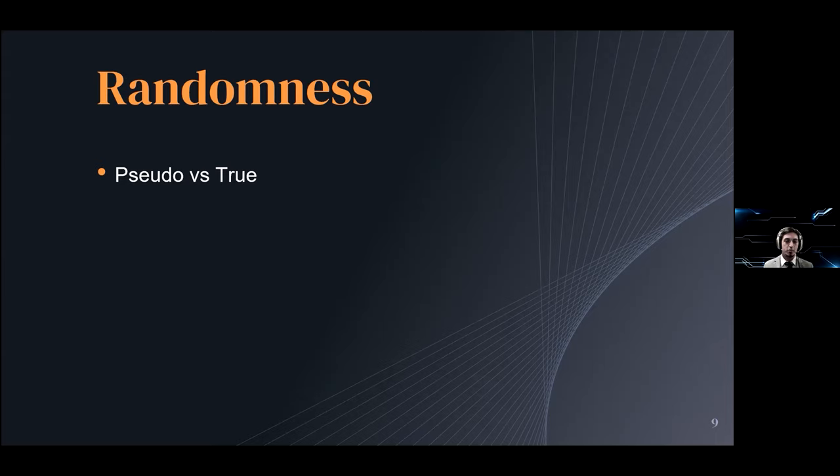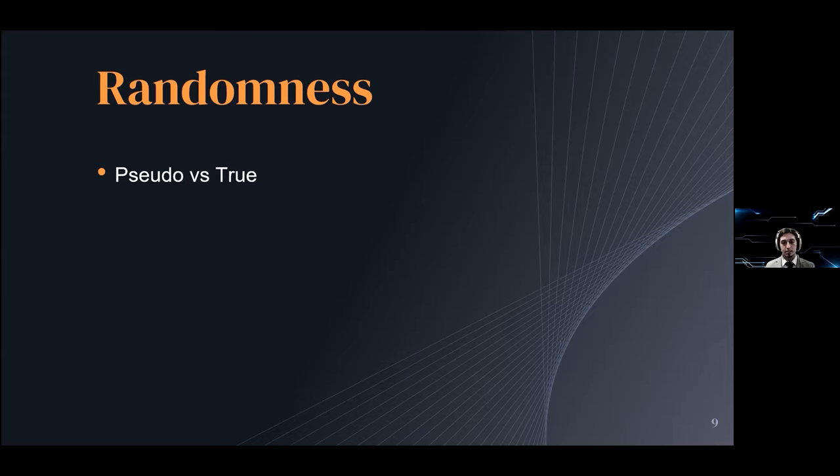Generally speaking, generating a truly random set of numbers is really complicated. You would have to rely on analog inputs that measure phenomena with a lot of entropy, things like radioactive decay or thermal noise make good candidates.